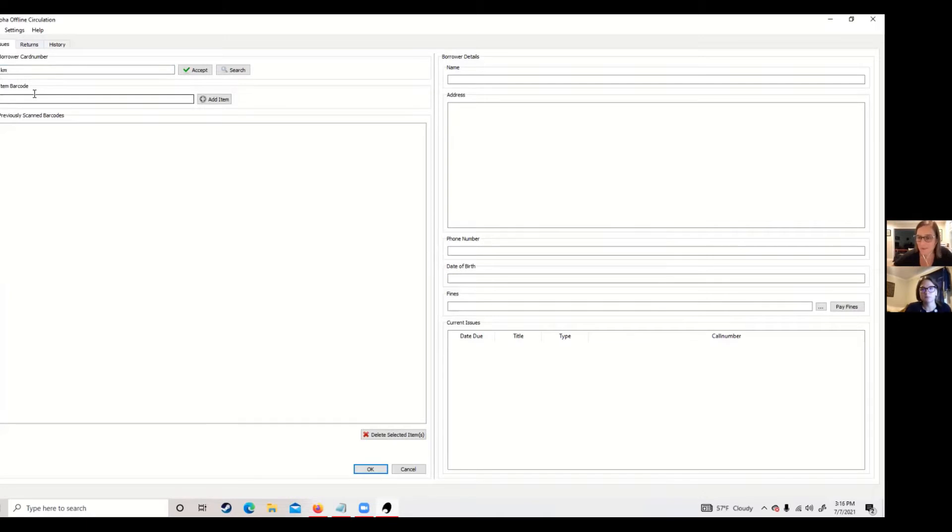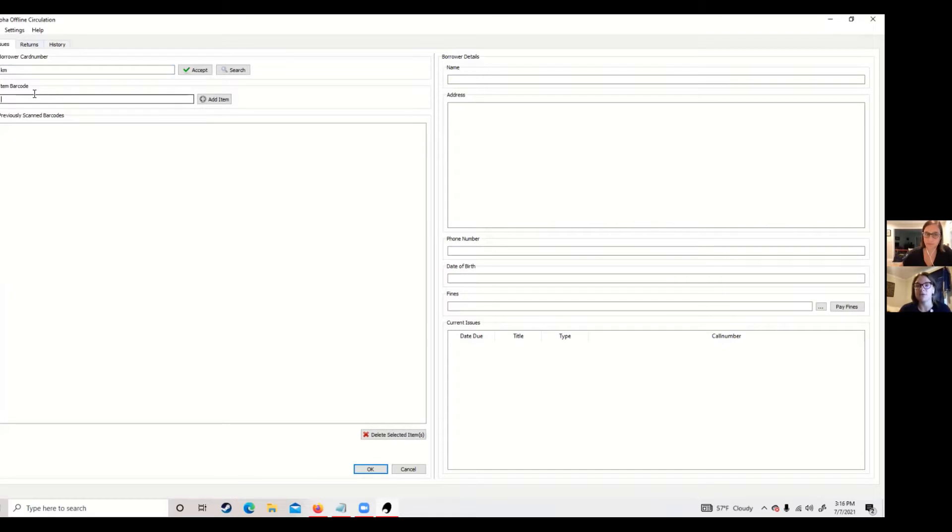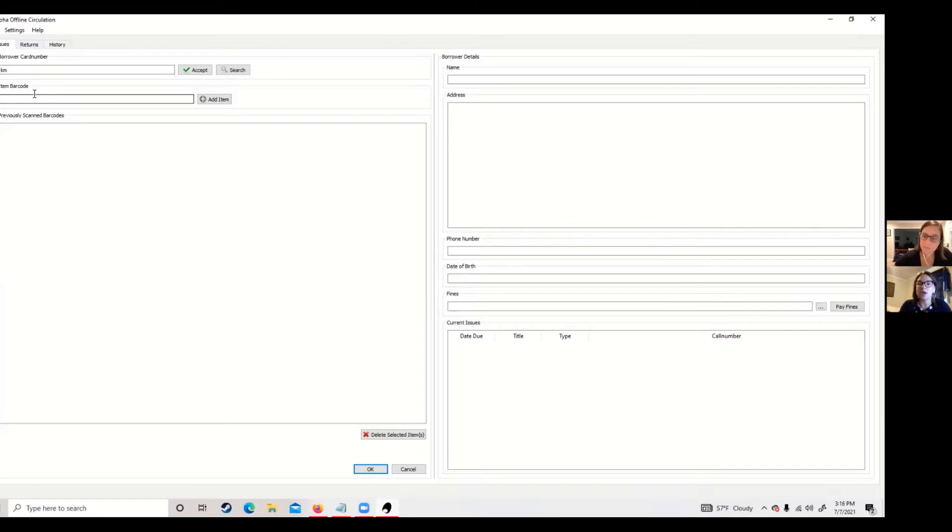The key to this is that first checkout you do, you will be asked to save where this file is going to be stored. And I can say this is probably the most important part of it because you want to be able to find this file. So when your internet comes back on, you're actually going to upload this file into your active Koha site.